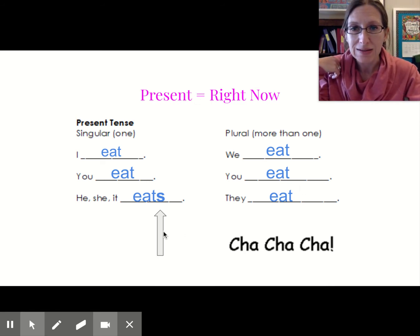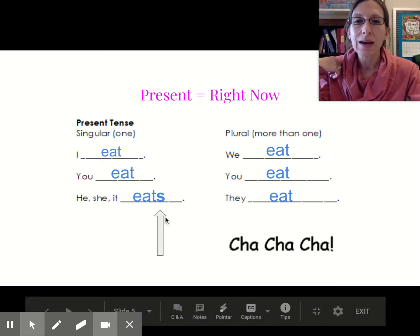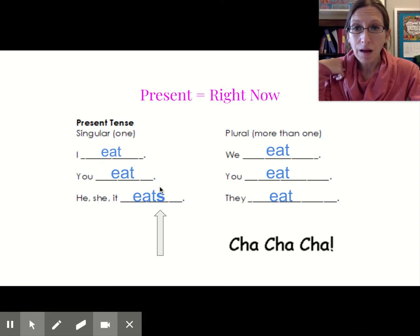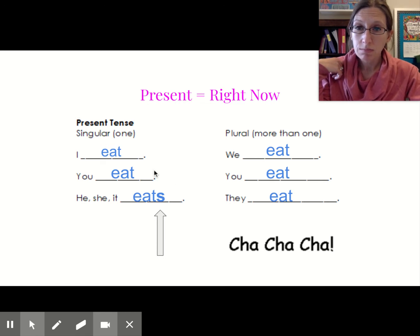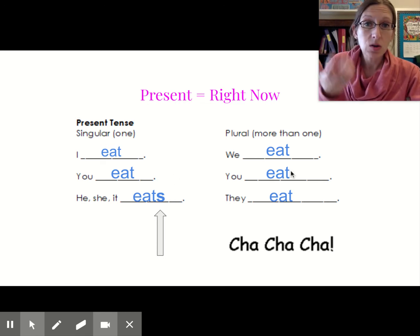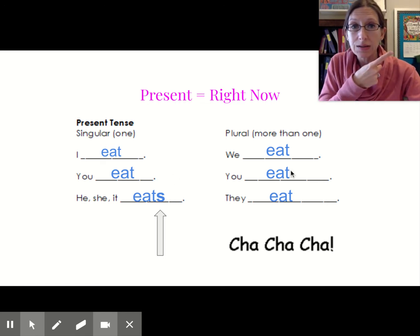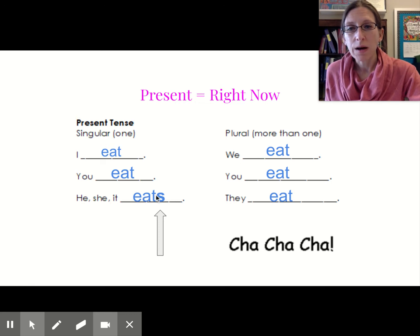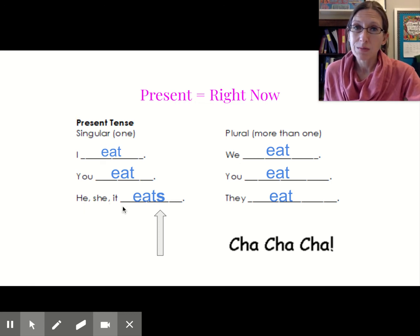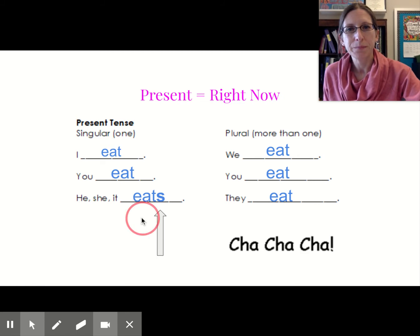Did you remember that S? We have a little arrow here to help us remember. This is the one that gets a little tricky. All these other ones are the same: I eat, you eat, we eat, you eat, they eat. But with he, she, or it, we have to add that S - that's kind of the tricky part.